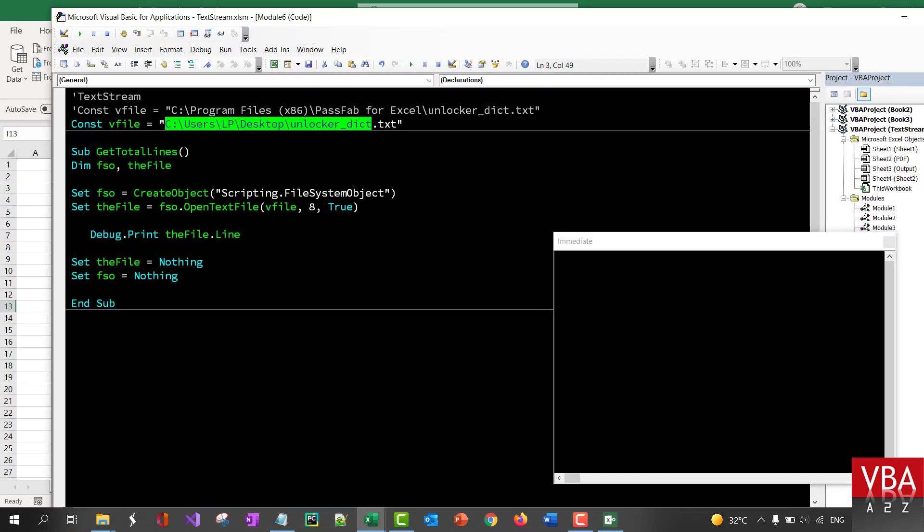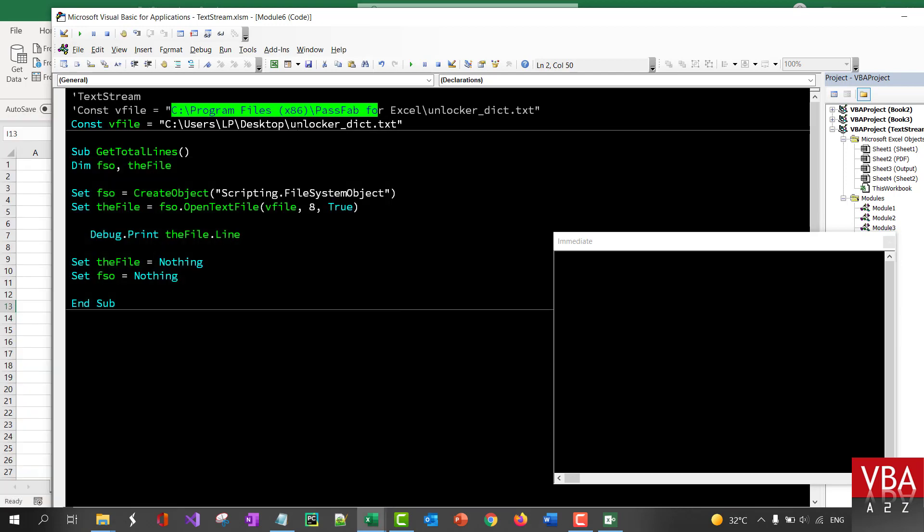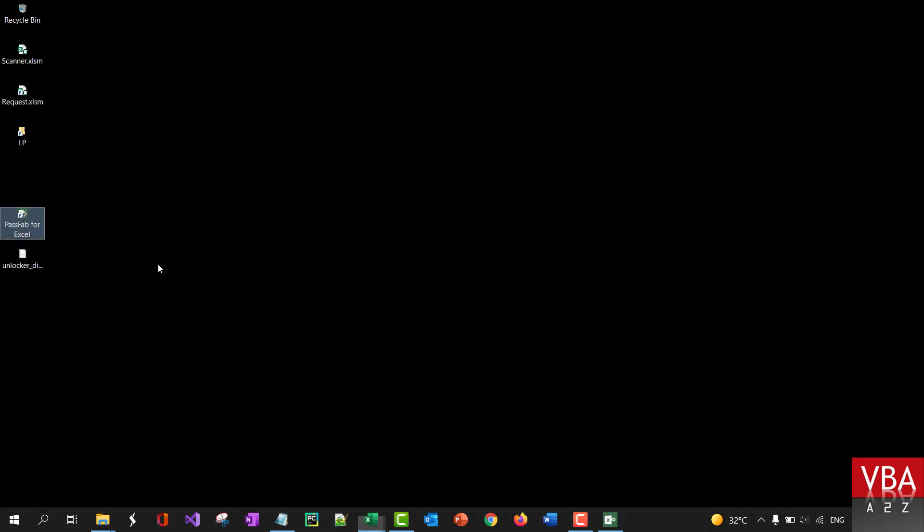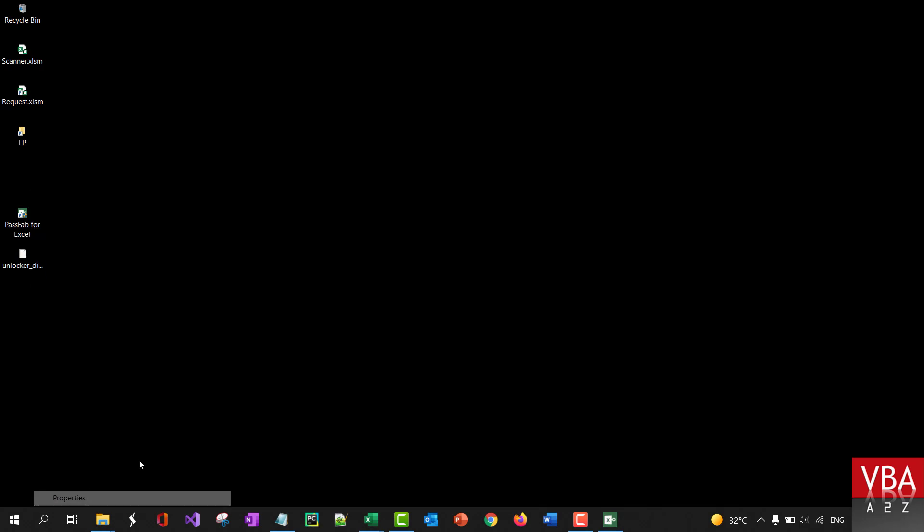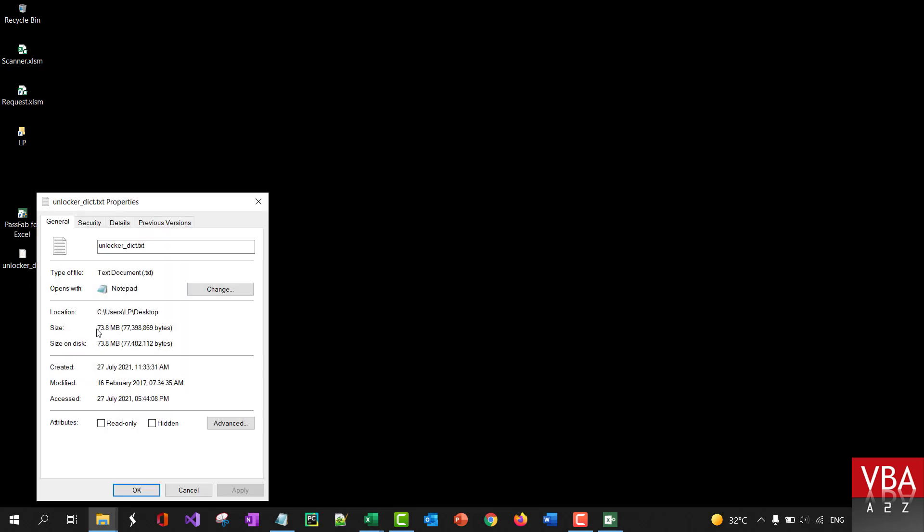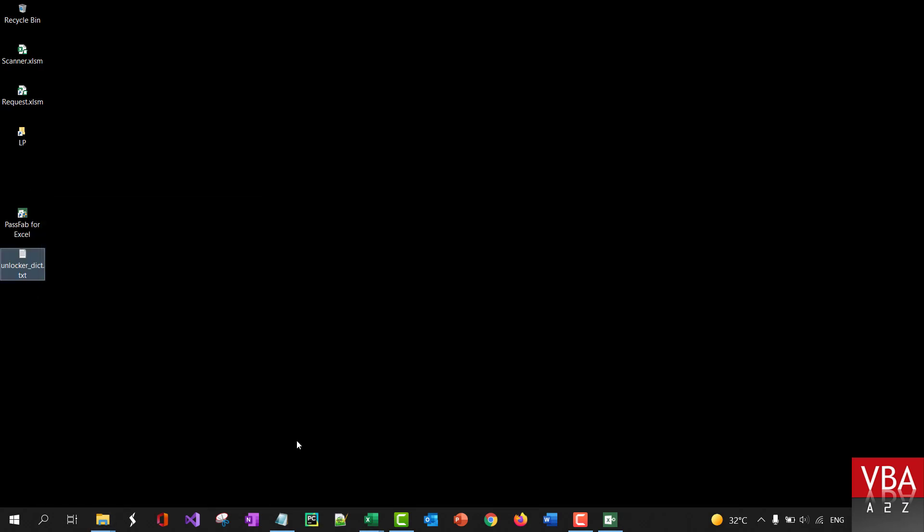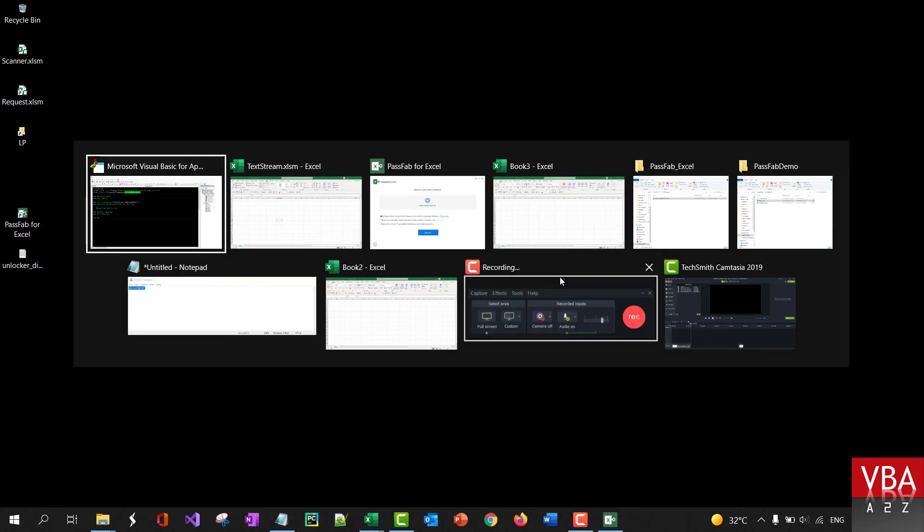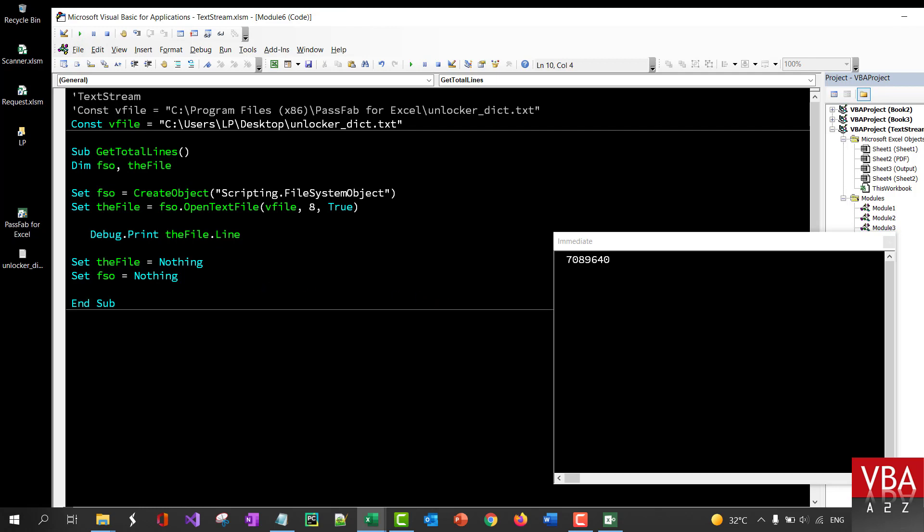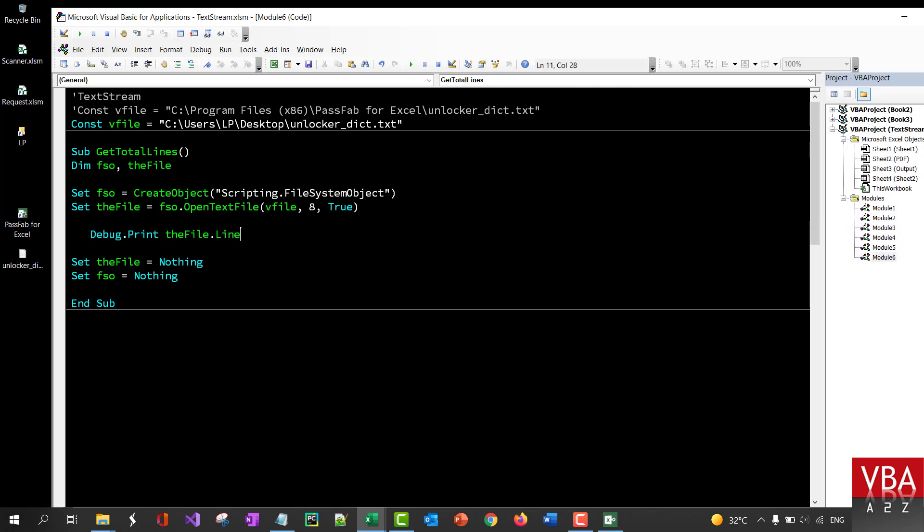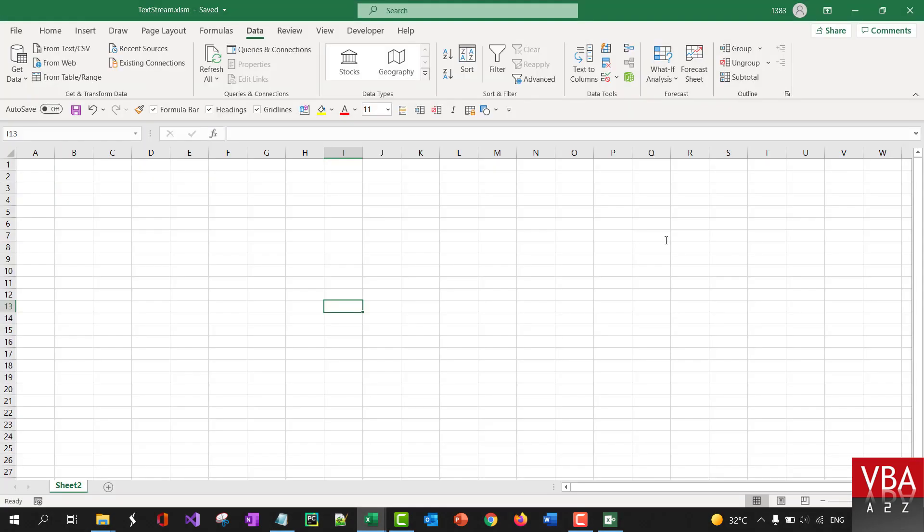I basically copied this dictionary from the software location to my desktop. So, if I go here, this file is about 73 MB. And if I just use a simple VBA code to print out what is the total lines of code, then it will basically give me it has about 7 million records in it. So, that's how I came to know that it has about that much records.